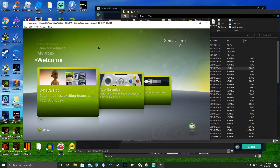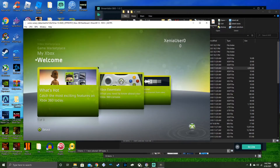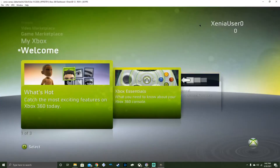So yeah, this is one of the OG dashboards called the NXE, and we're going to be going over it on Xenia Canary Emulator. Here we go — see how it holds up today.